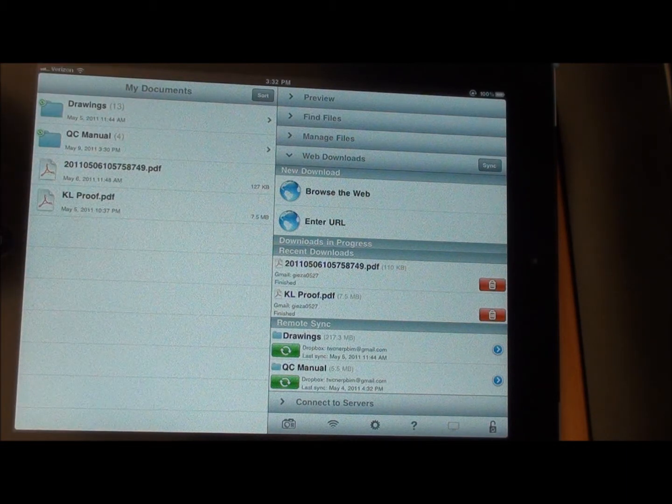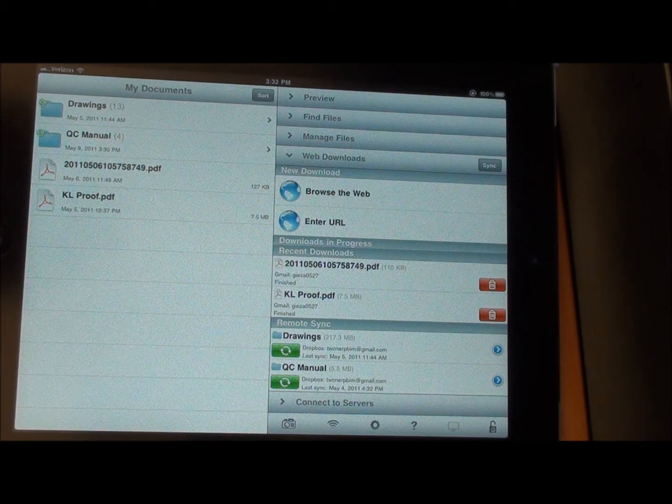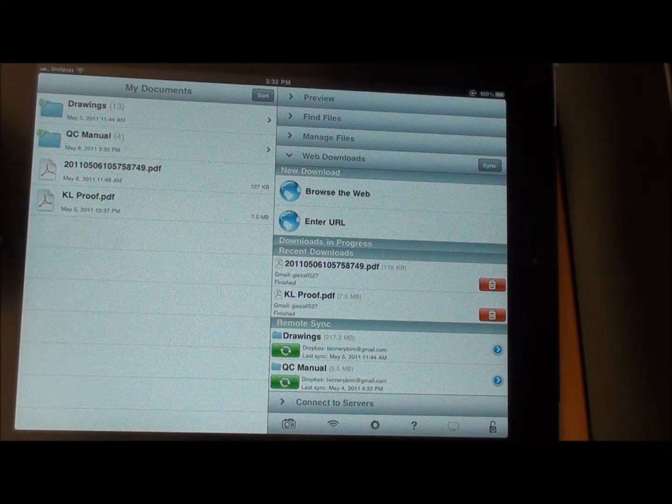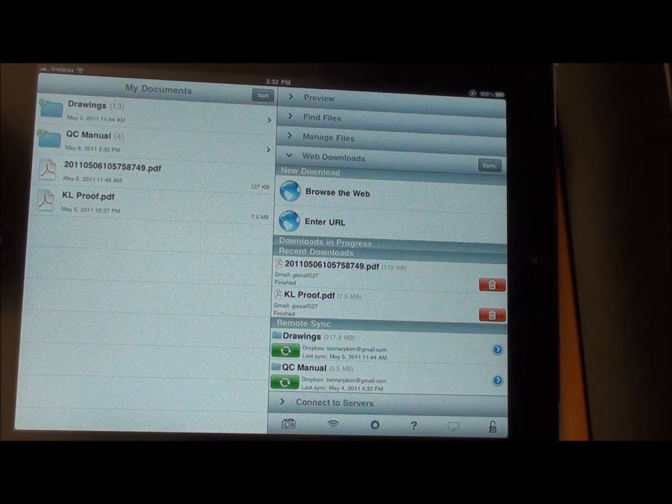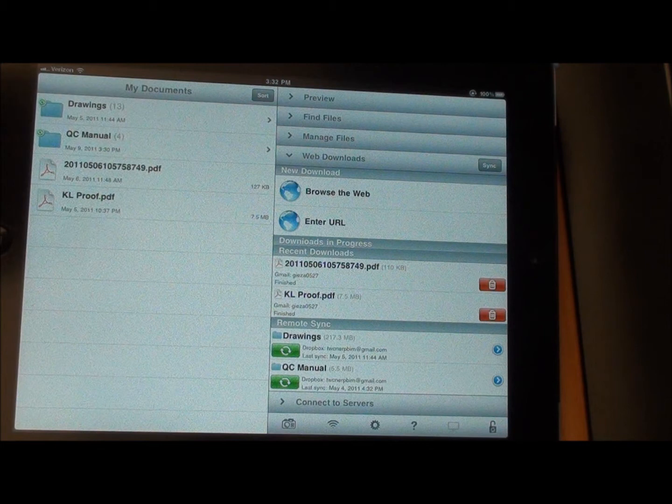Now, your Dropbox folder should already be set up by your project team so that you can continuously get the most up-to-date documents on your iPad, on your computer, and also on your paperless drawing board.